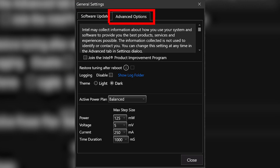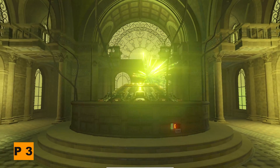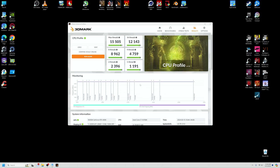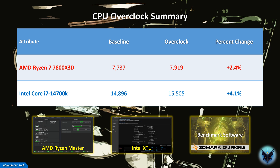When you close XTU, your new settings will automatically be saved. If, however, you want your system to auto-load these settings when you reboot, go to Settings, Advanced Options, and tick the option next to Restore Tuning After Reboot. Step 3: Check the performance boost gained by your overclock by rerunning your benchmark software. Record your OC score and compare with your baseline score. As you can see, the performance gain for the 14700K CPU that I tested was pretty good, with a 4.1% increase in CPU profile score — nearly double the performance gain of the 7800X3D, showing just how good the auto-OC feature is with Intel XTU software.